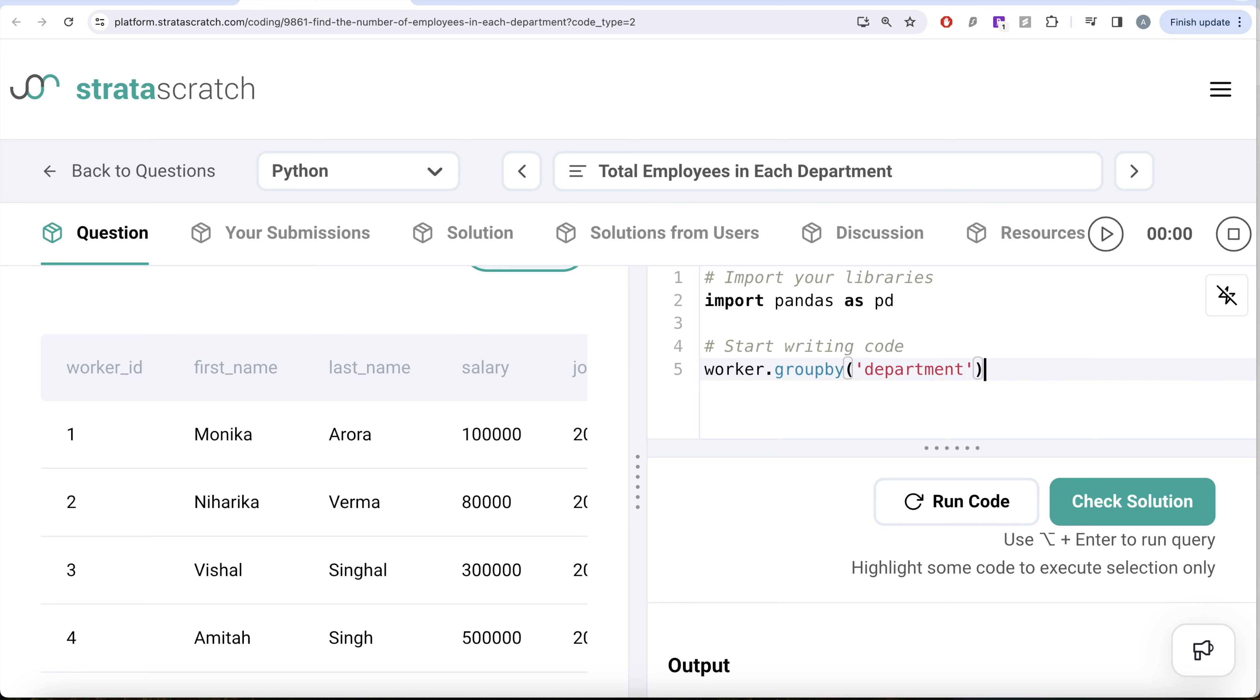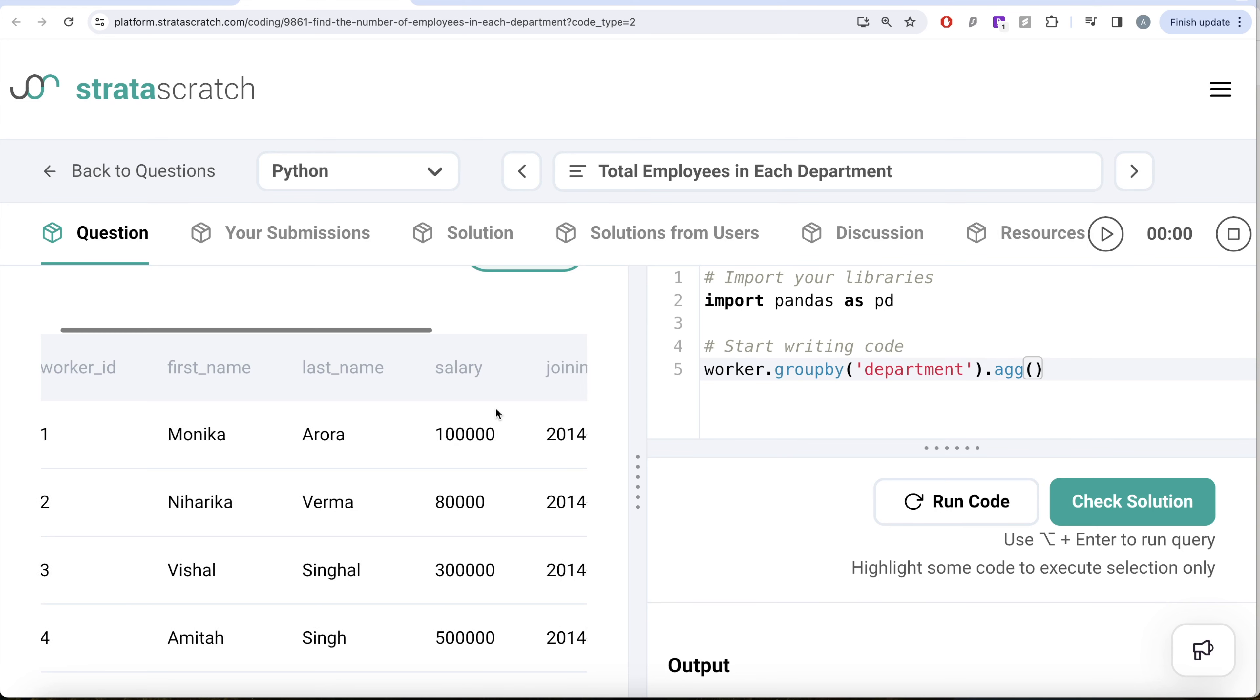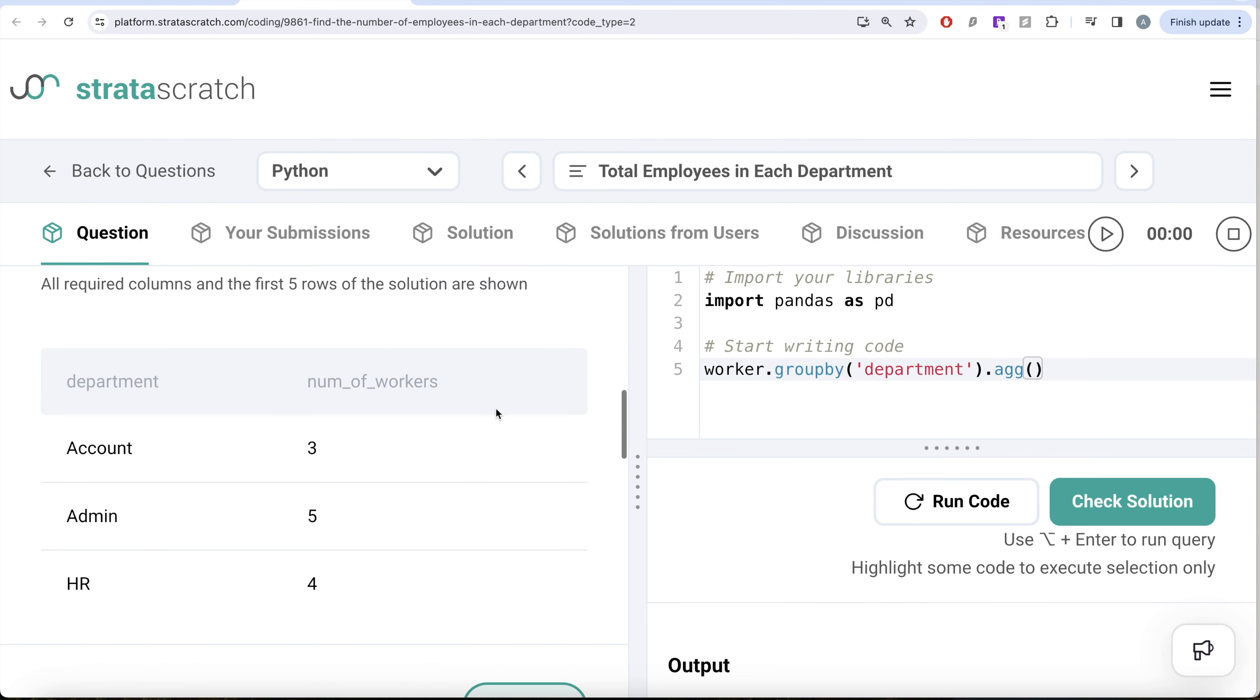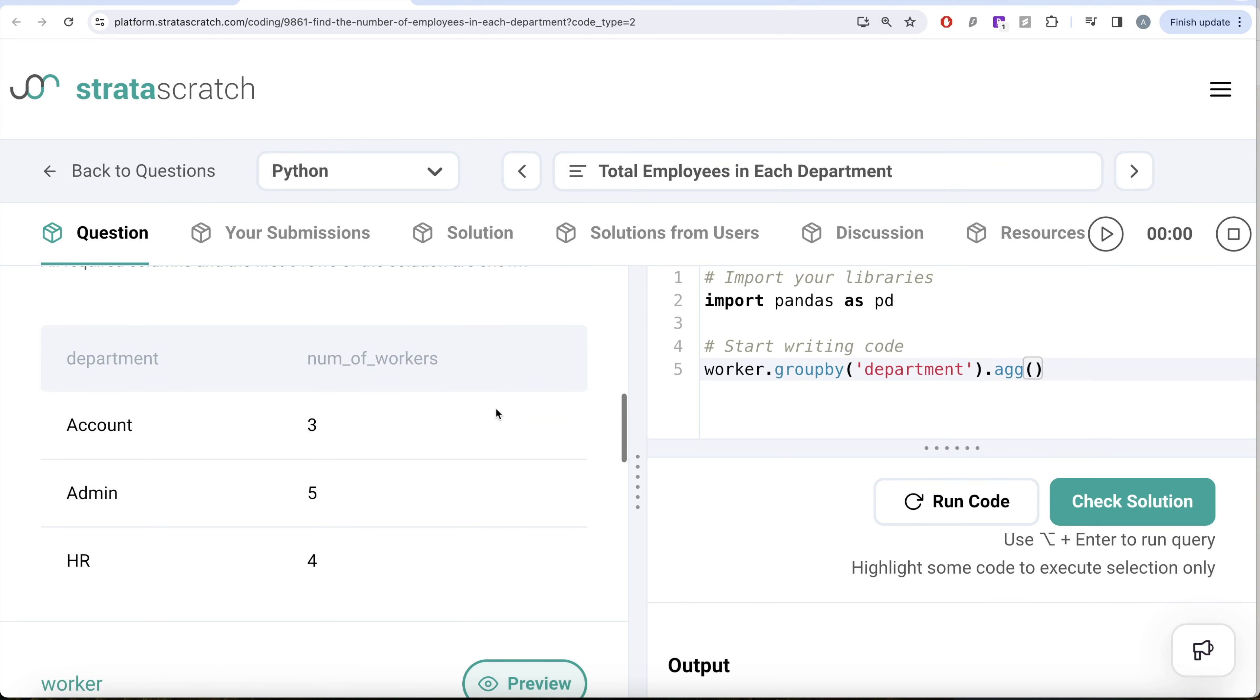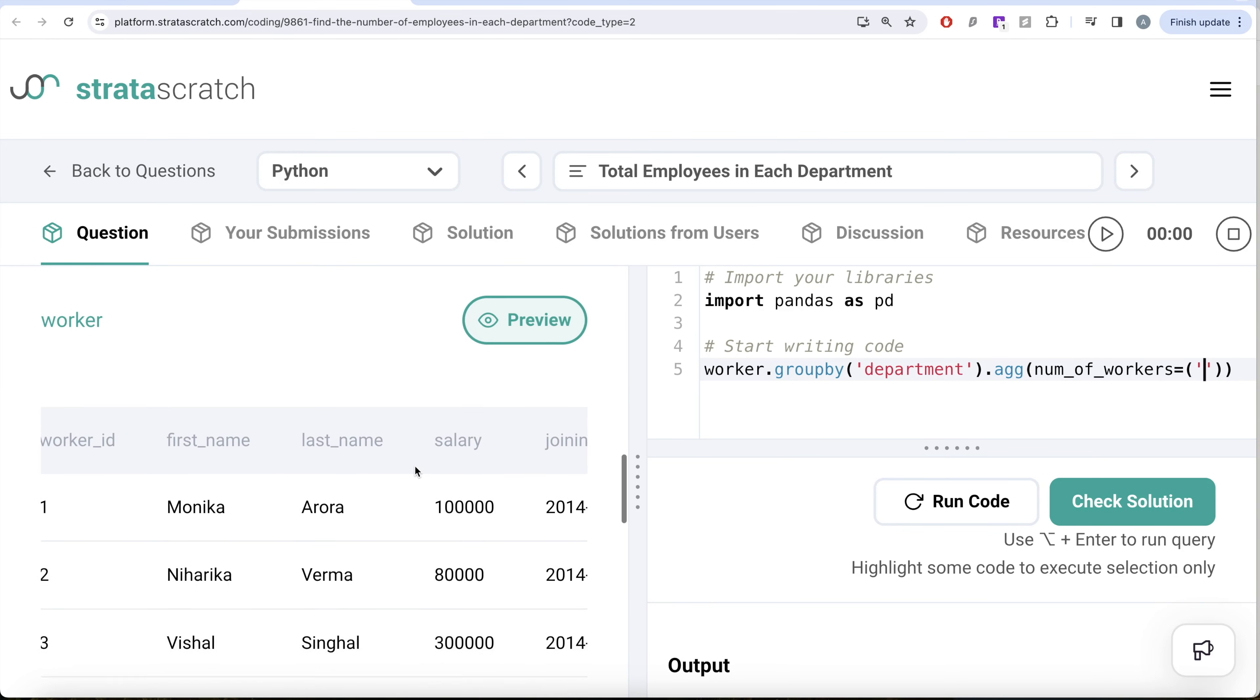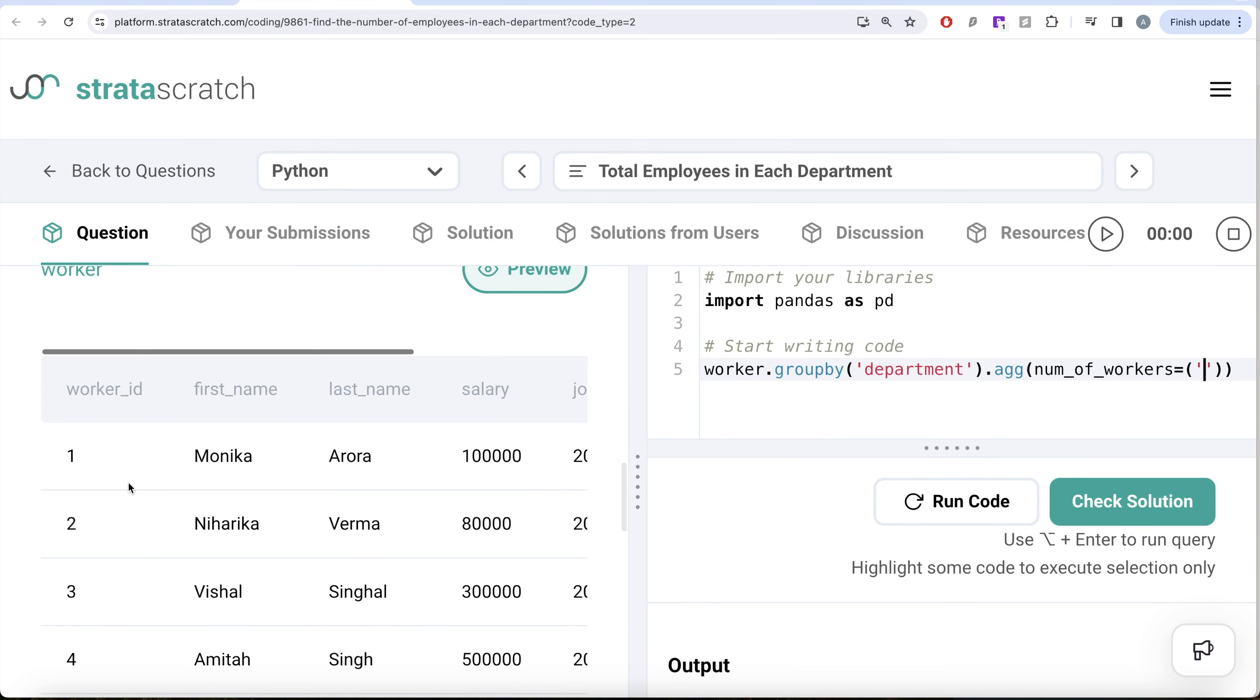Since we have learned that we can use a powerful aggregation method called agg, we need to firstly provide the final name of the column that we want. We want it as number of workers and then we pass a tuple. Which column we are going to take, in this case worker ID, and then what are we going to do with worker ID, we are going to perform a function called count.